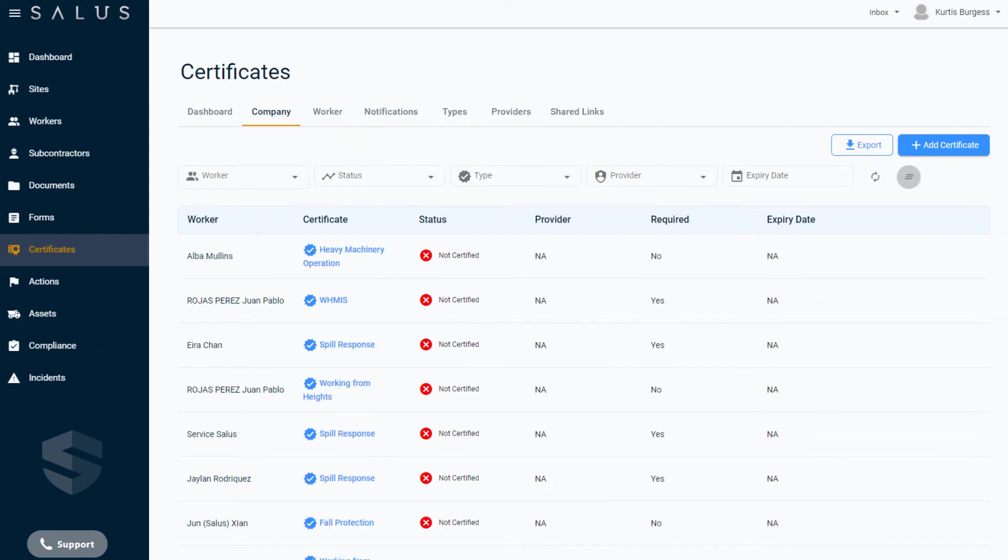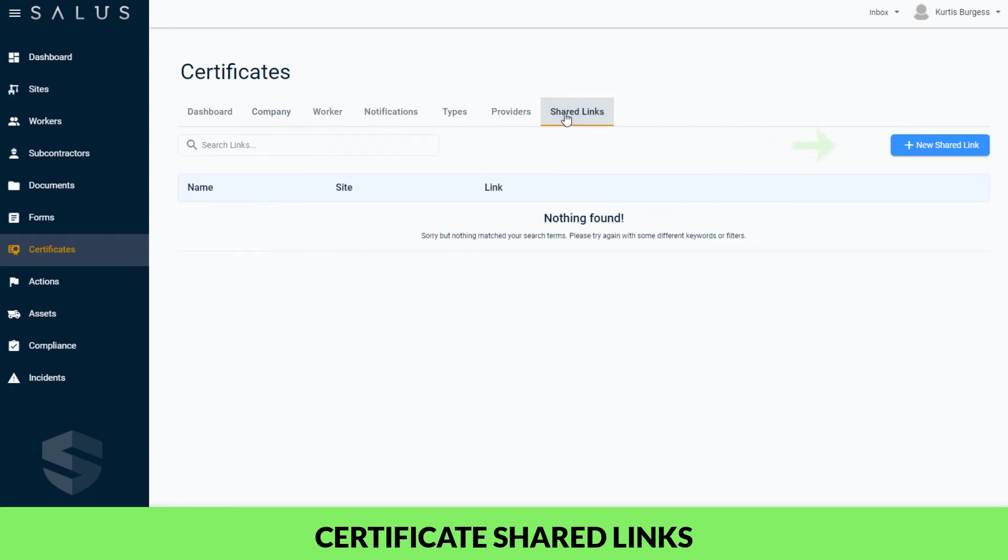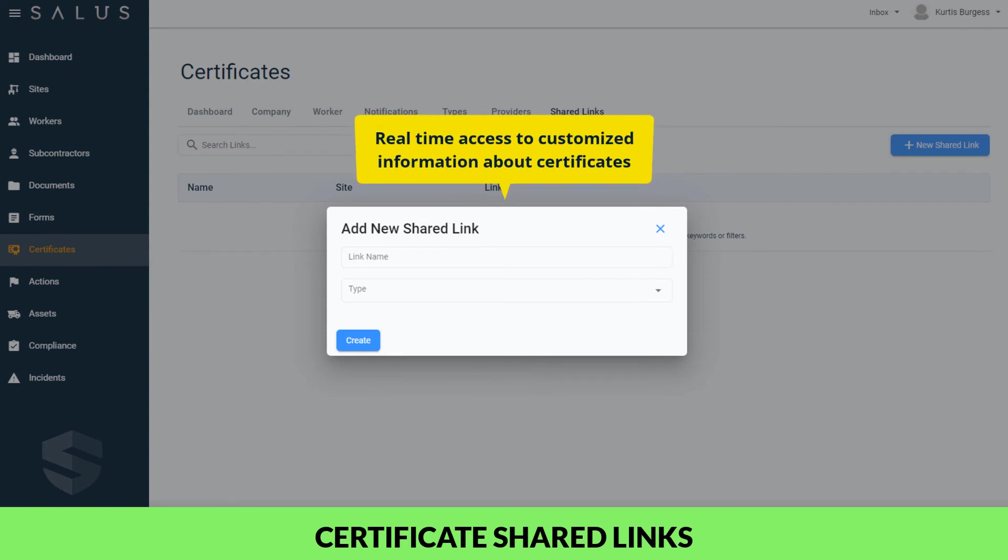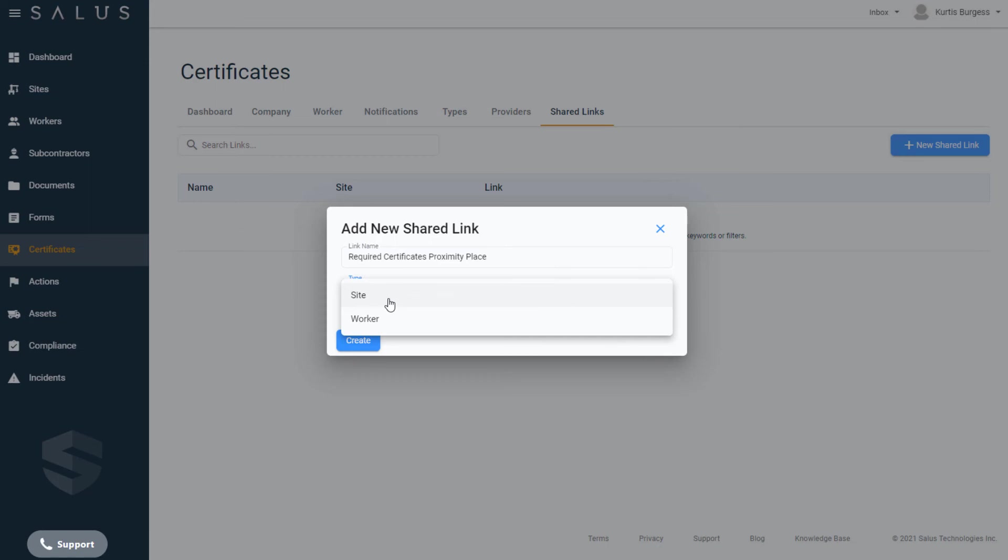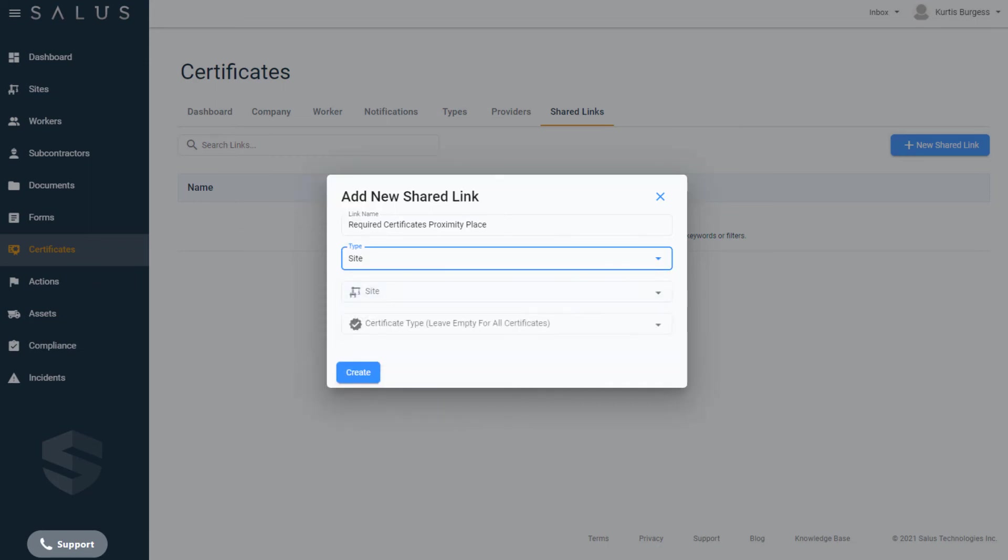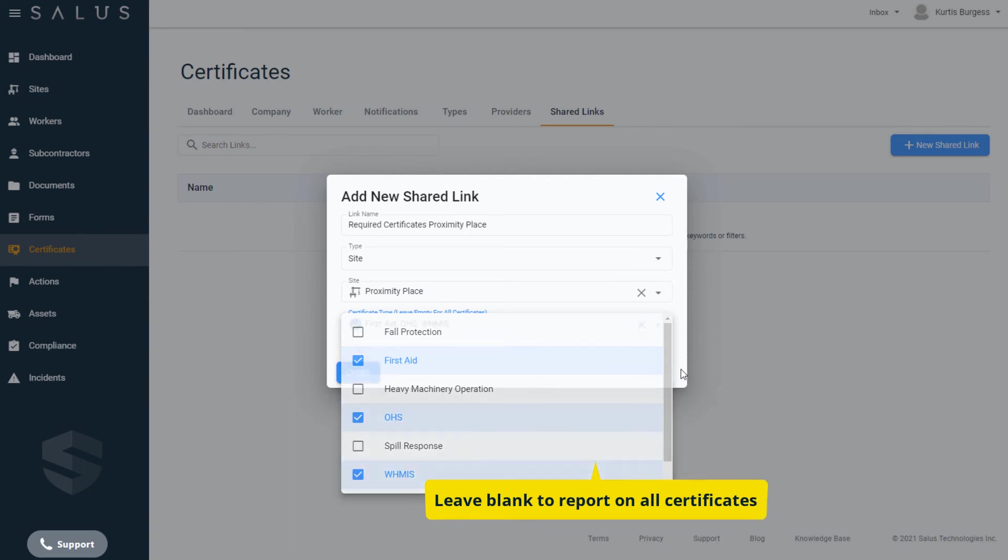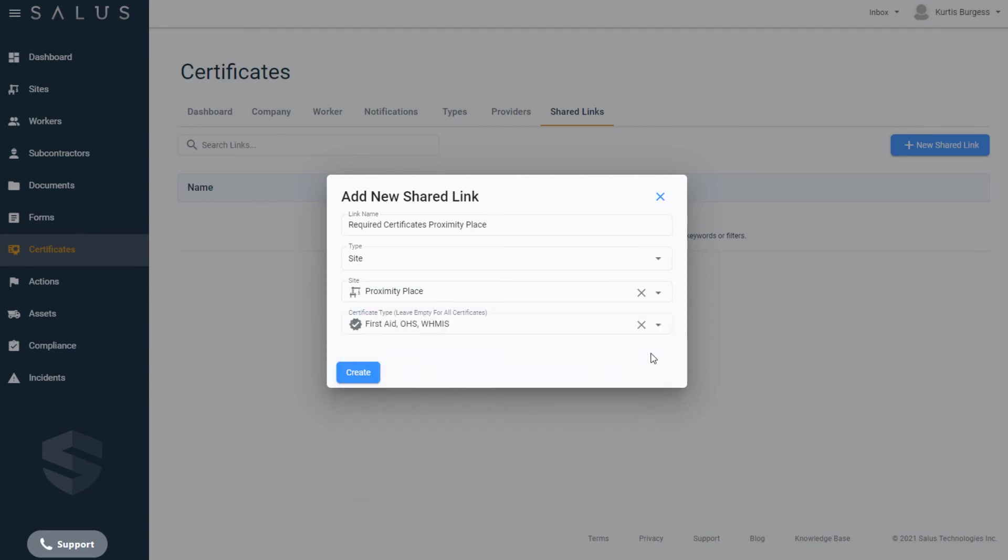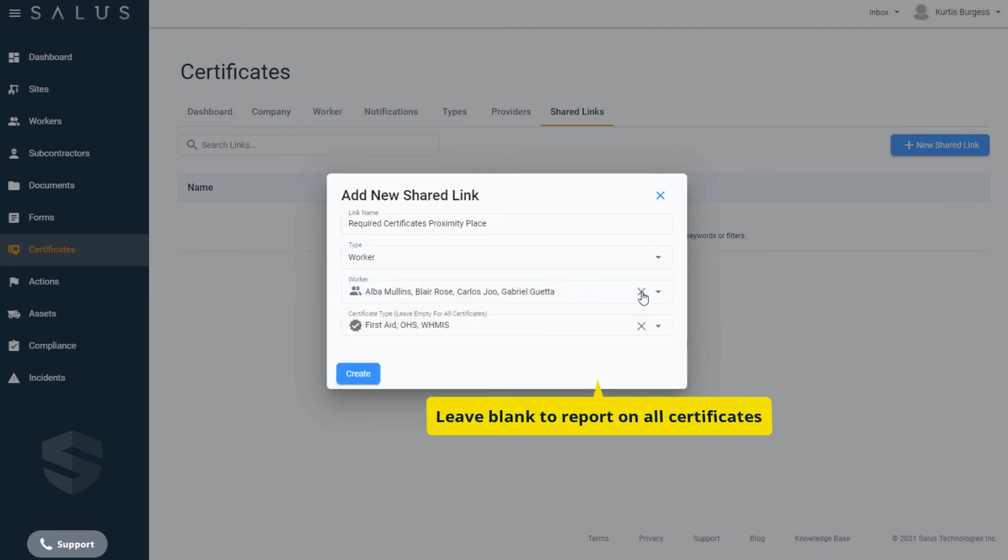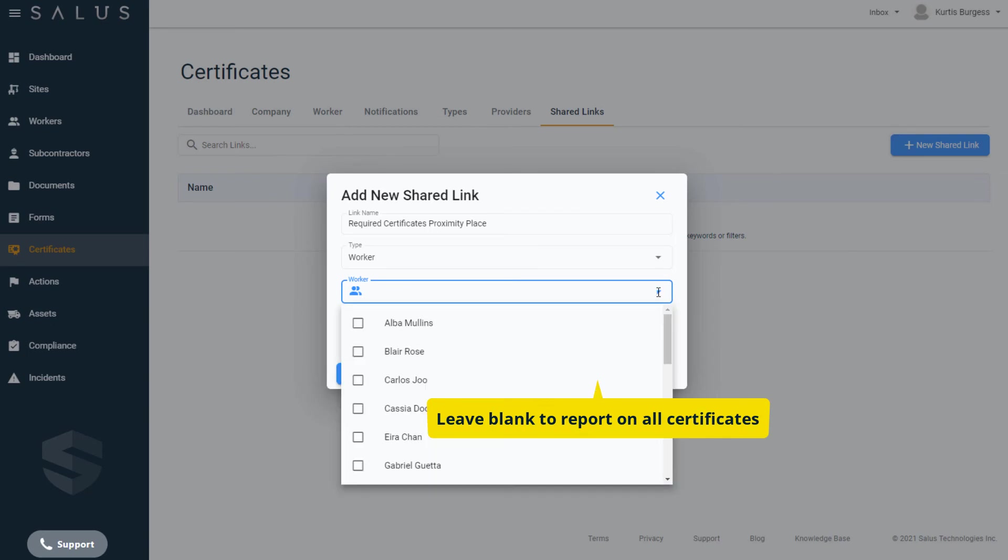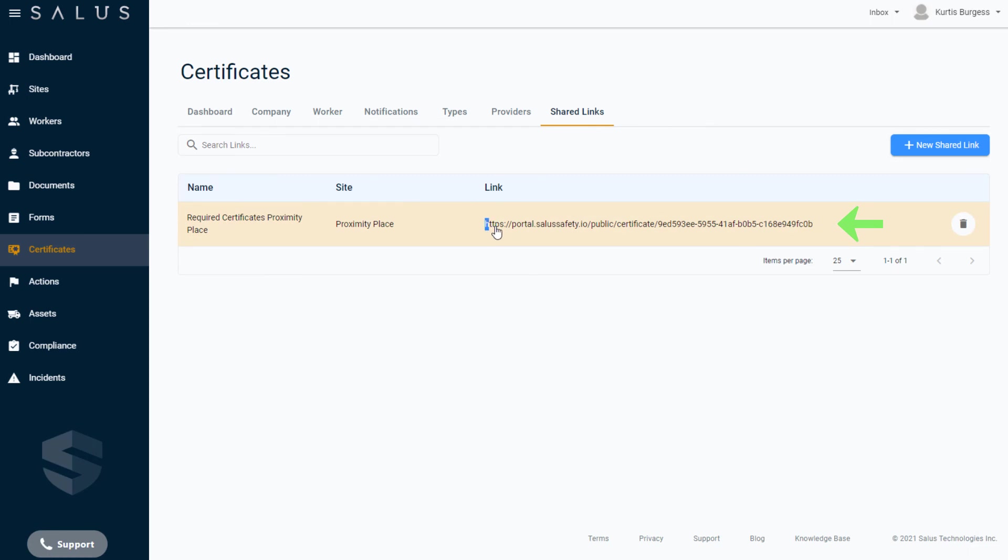Another useful feature of certificates is the ability to create shared links. To create a shared link for certificates, navigate to the shared links tab and click new shared link. These links provide real-time access to stakeholders who do not have access to the Salus platform. Through the link they can see customized information about certificates belonging to a site or group of workers which updates automatically. Create a name for the link and select a type from the drop-down list. That is, if you're running a report for certifications against the site or against workers. For example, if you select site, you can choose the site you want to report on and then under certificate type, you can select the certificates of interest or leave the list blank to report on all of the certificates. Conversely, if you choose to report against a worker, you can select this in the type drop-down. Then add your workers by selecting the checkboxes next to their names and selecting their certificates of interest or leaving it blank to report on all of the certificates. Clicking create adds your live link onto the list which you can send to your stakeholders.